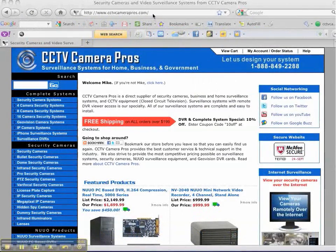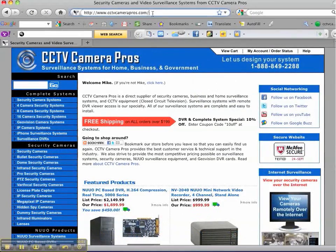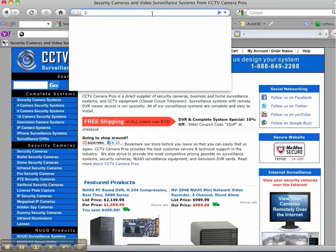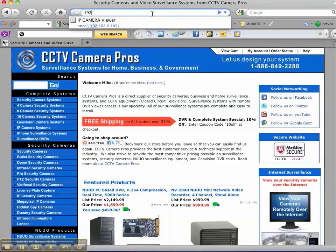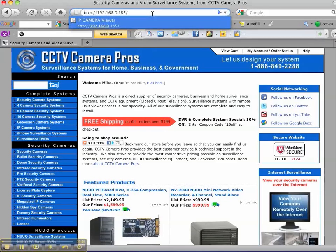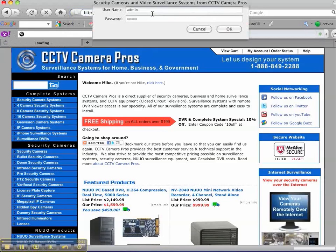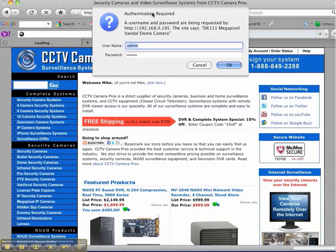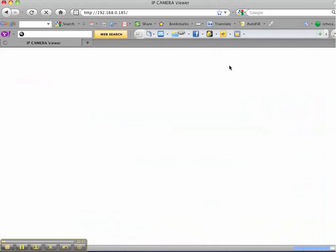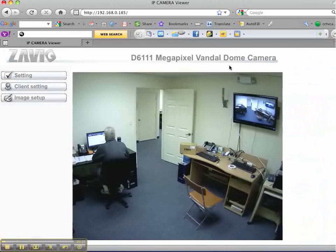We begin by typing the IP address of the camera into the Firefox web browser. We then enter the user ID and password to access. The camera then comes into view.